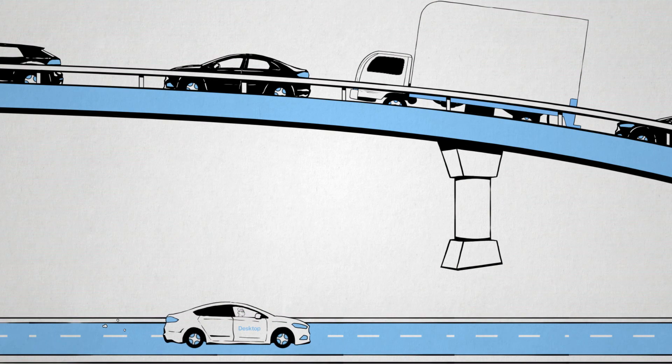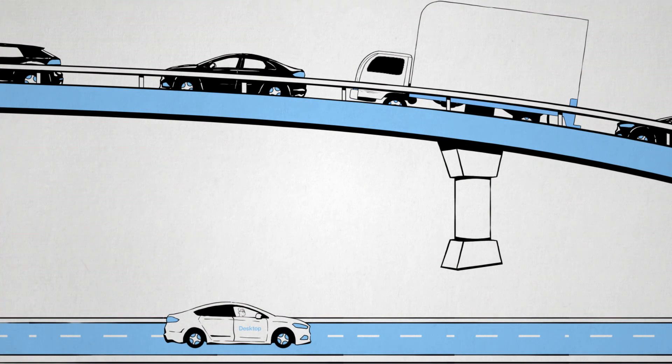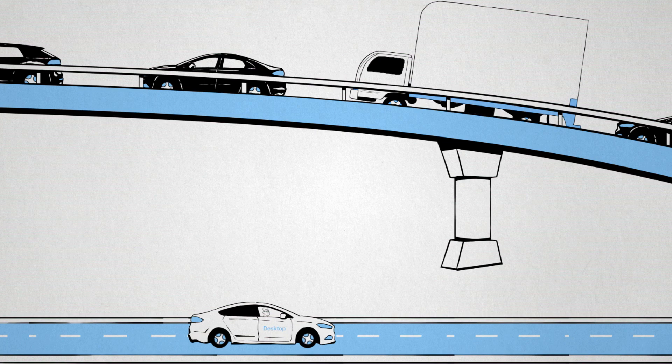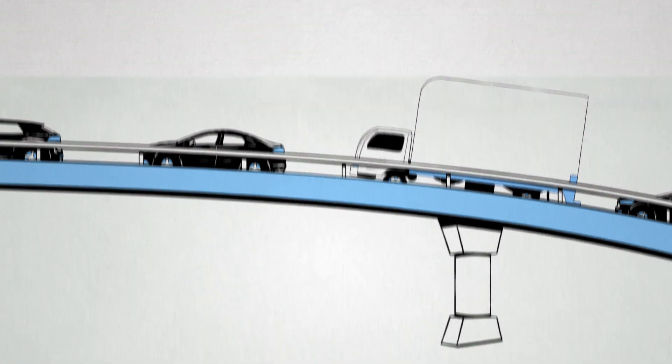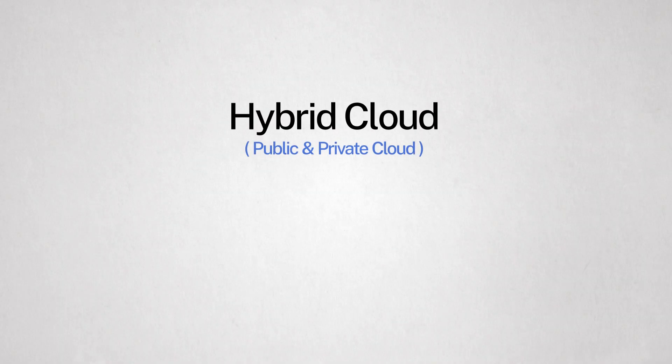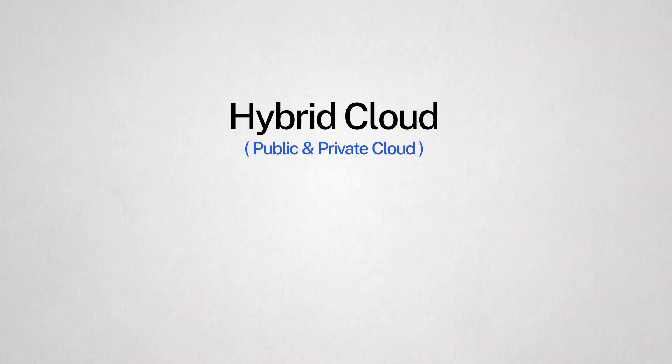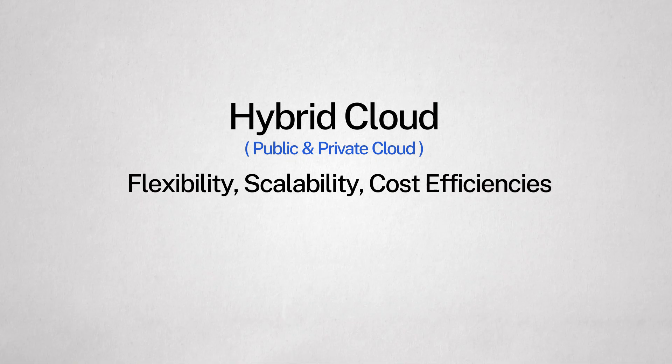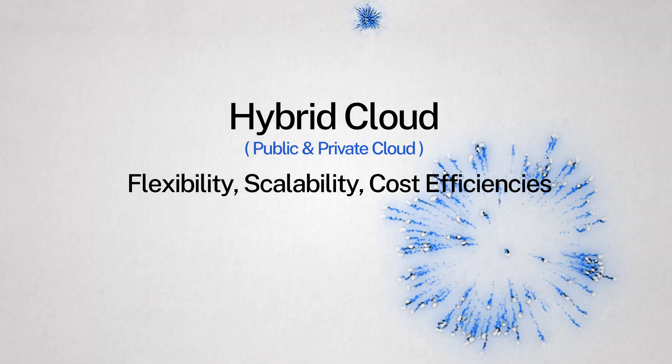And that could give your employees a negative experience. But make no mistake, it's all about hybrid cloud. Combining public cloud and private cloud offers flexibility, scalability, and cost efficiencies.